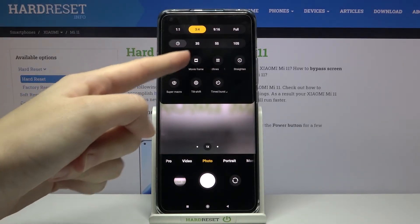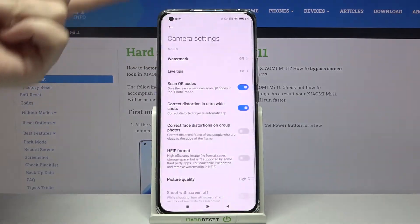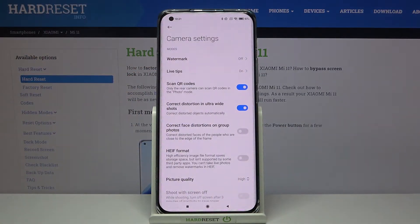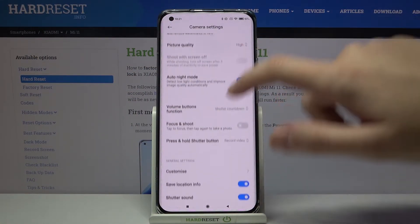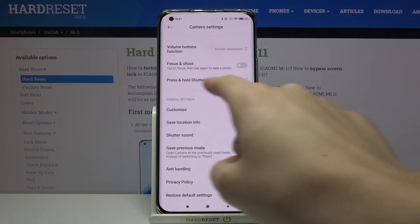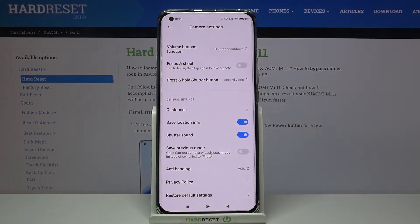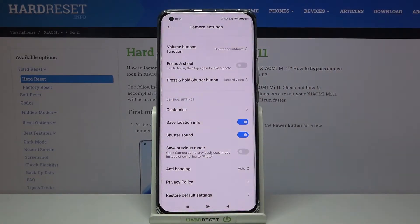Now let's move to the left to this settings button. Here we can open the advanced camera settings, and we have to slide down a little bit to the general settings category. At the second place here we have the 'Save location info' option.